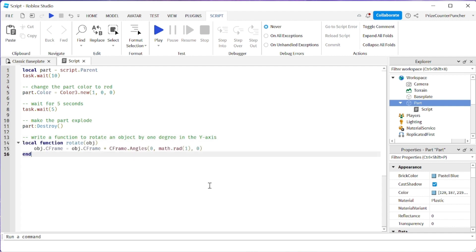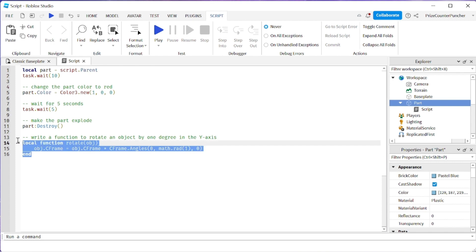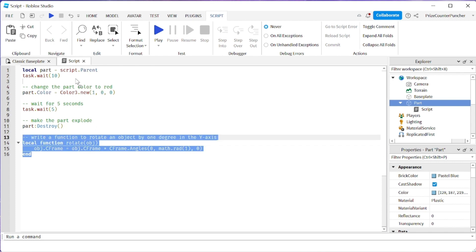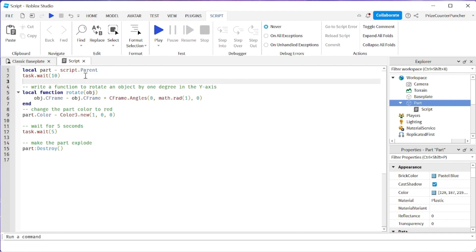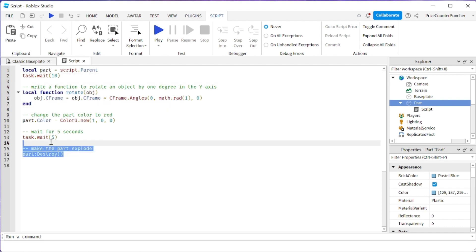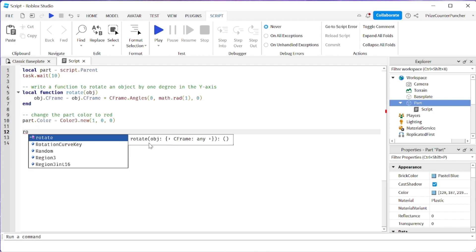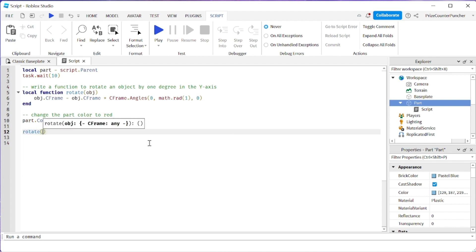What I'm gonna do now is I'm gonna move this function up to the top here. I'll insert it here. Instead of this I'm gonna call that function. So I'm gonna say rotate and I'm gonna pass in my part.